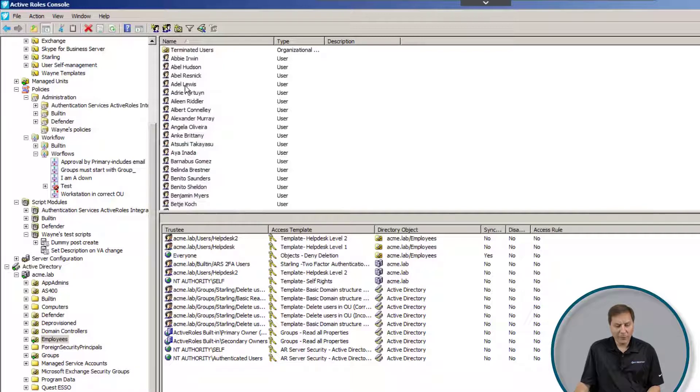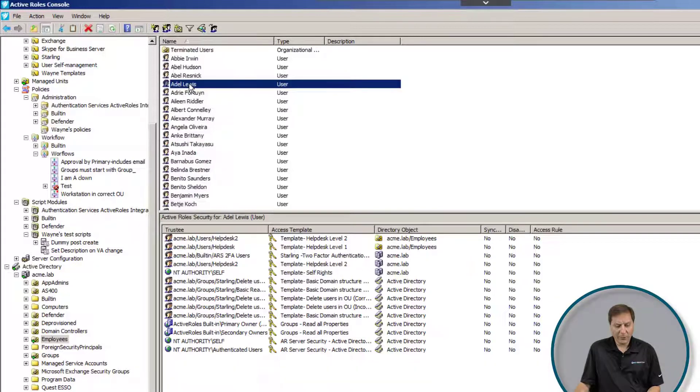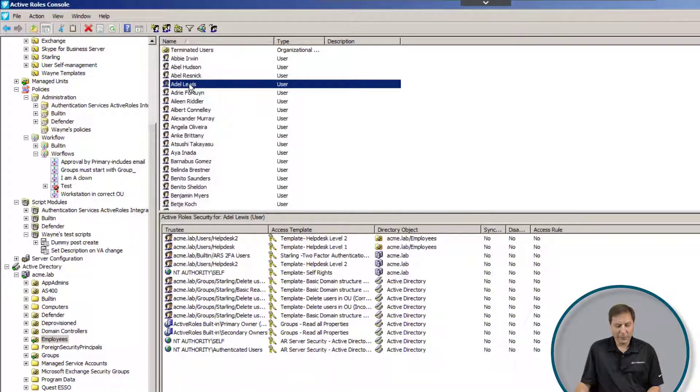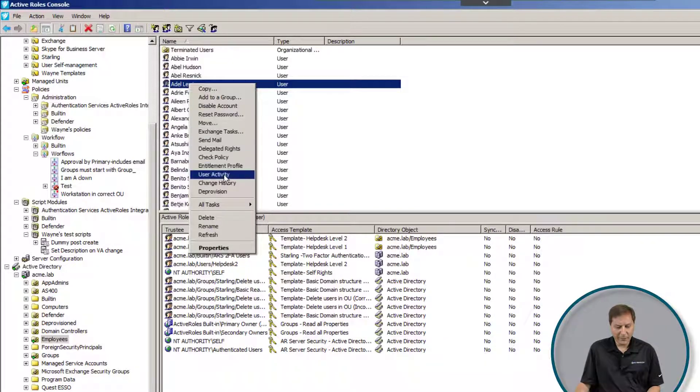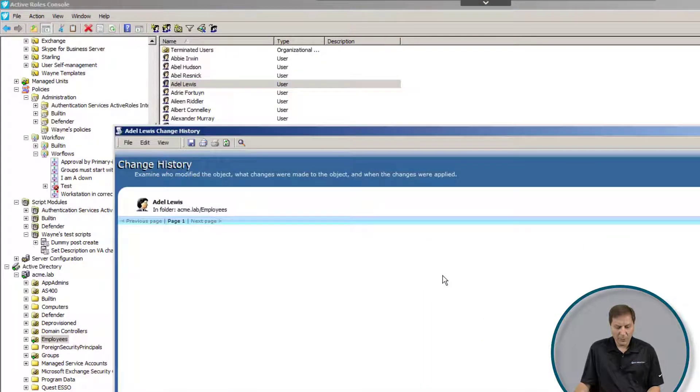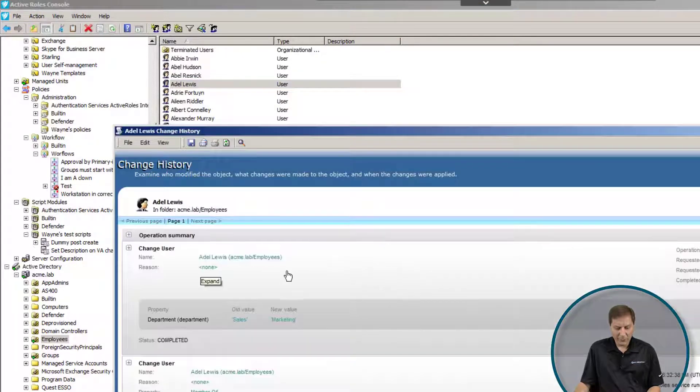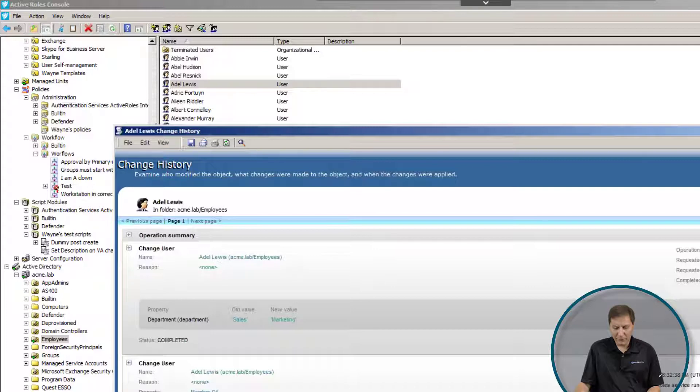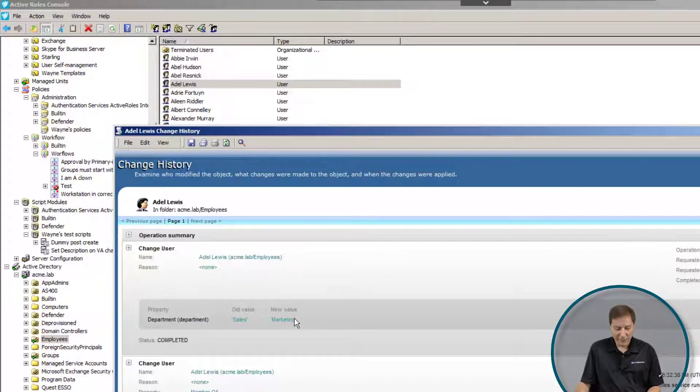What we can do is we can go to the user, this is the person on the phone, and I can click over here and see Change History. When I do that, it's going to show me everything that's happened to this user in the last 30, 60, 90 days, however I set that.